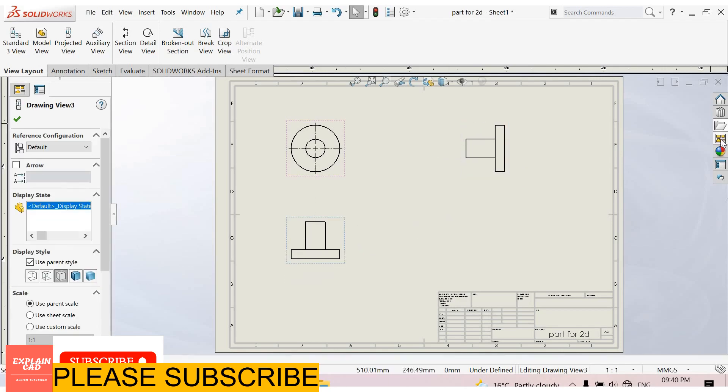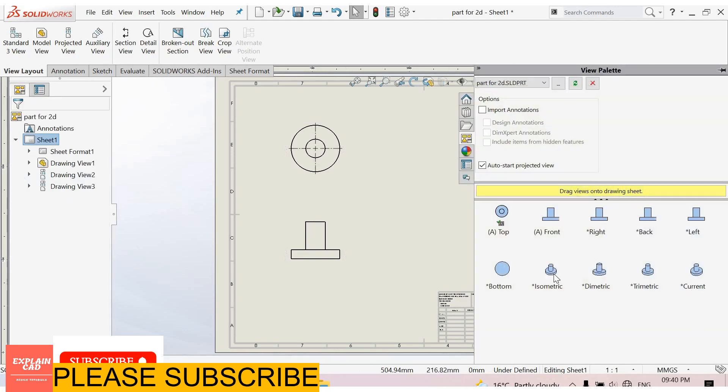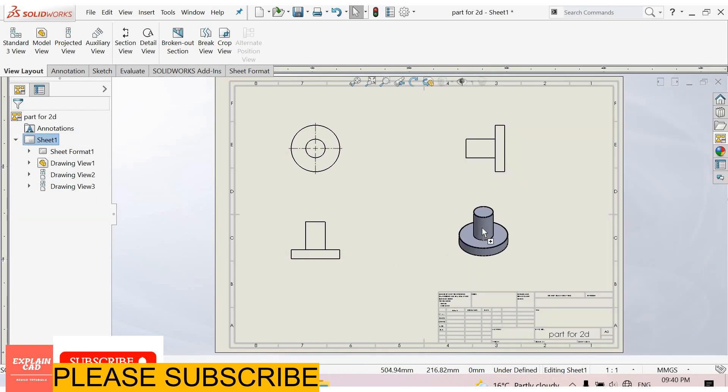Again select view. Select isometric view. Ok.